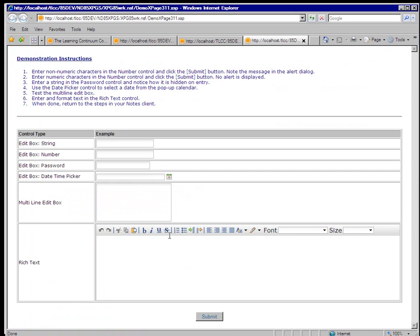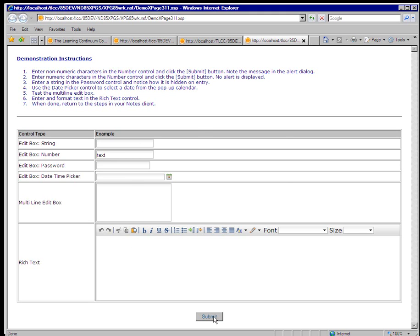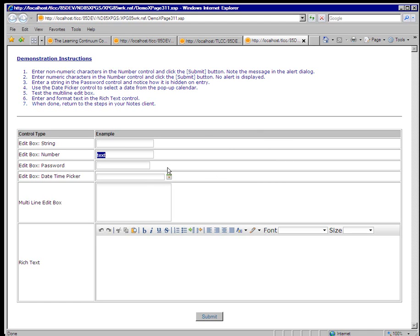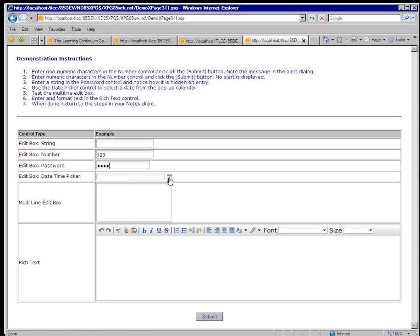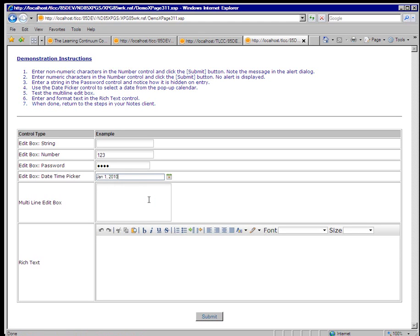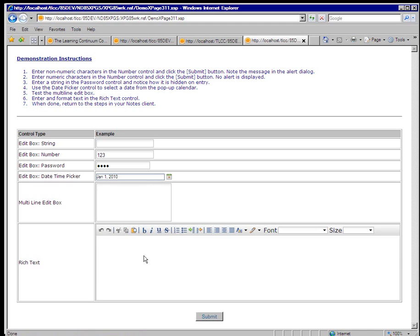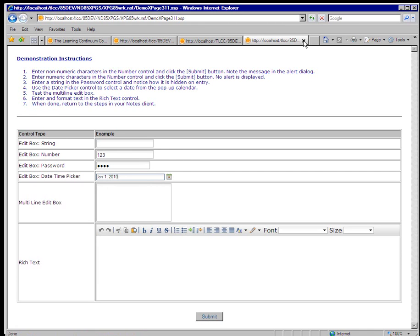In this case, it launches up a specific XPage in the web browser. So right now I'm in Internet Explorer and instructions on how to try out these various edit box controls. There's going to be some instructions on entering some text here in this number control, and if I submit that, I'm warned that this field is not a valid number. So I can try again and enter in a number, and that is now accepted. So I can try out these various controls. I can try out the password control, the date picker control, and so on. I can try out the rich text and multi-line controls.